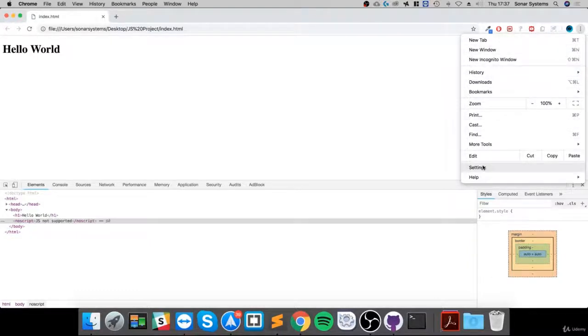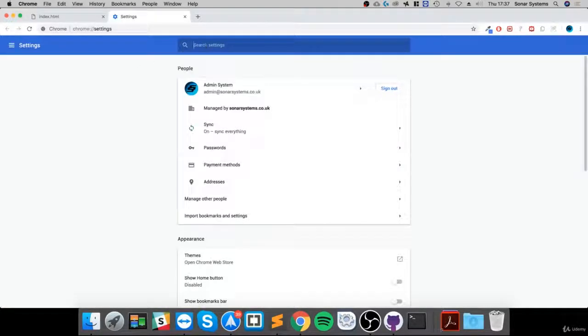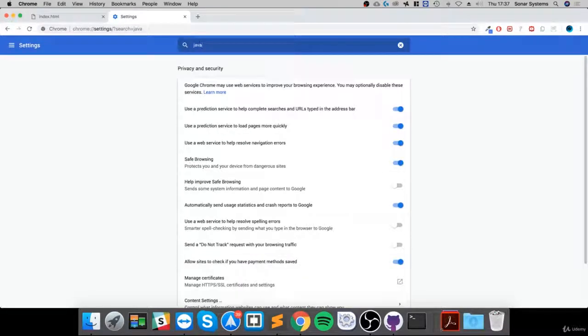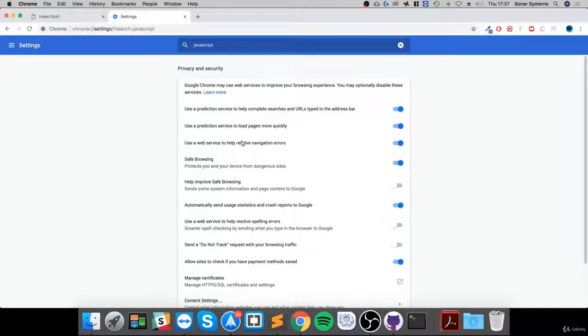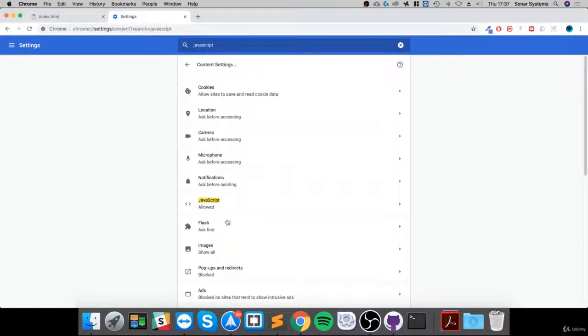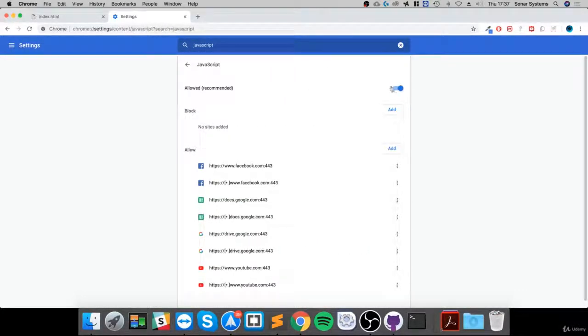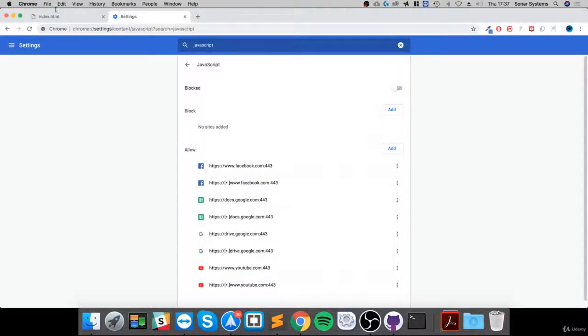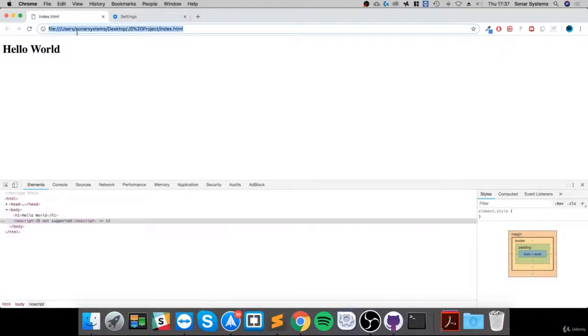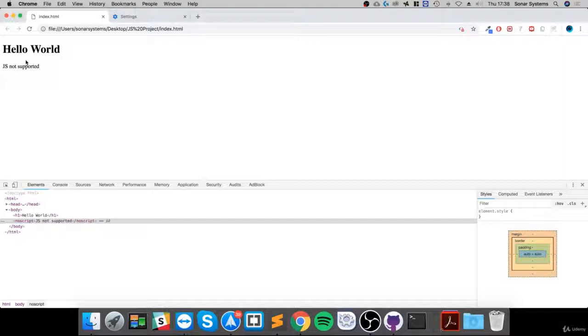Let's just go to settings and disable JavaScript. Now 'JS is not supported' - as you can see it has been displayed.